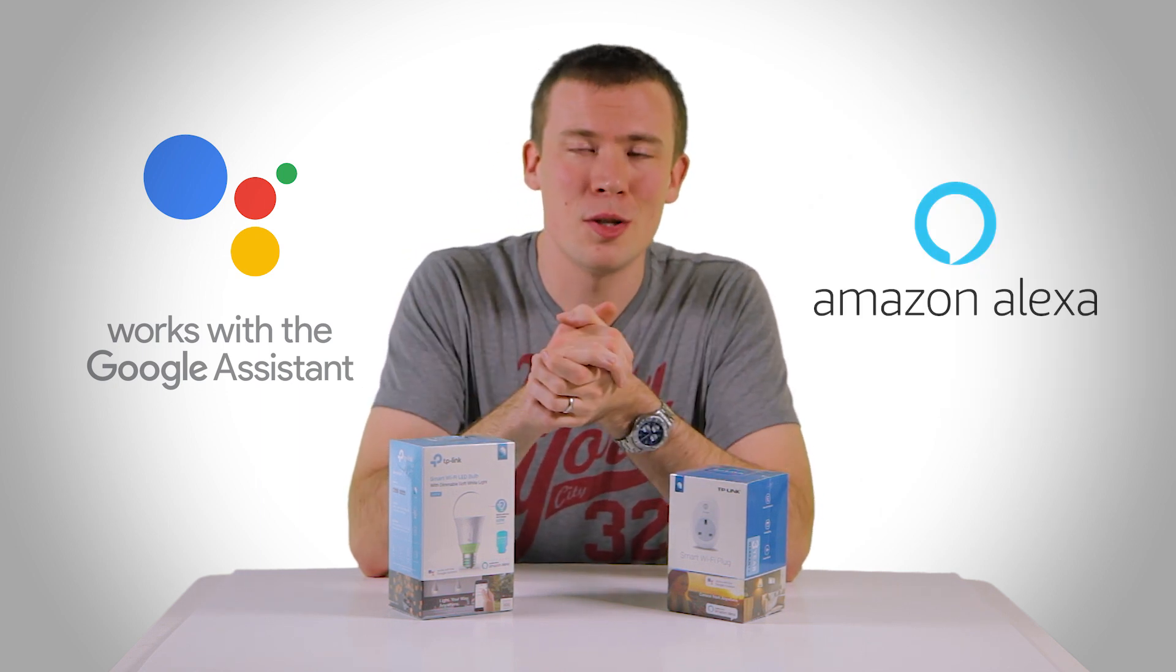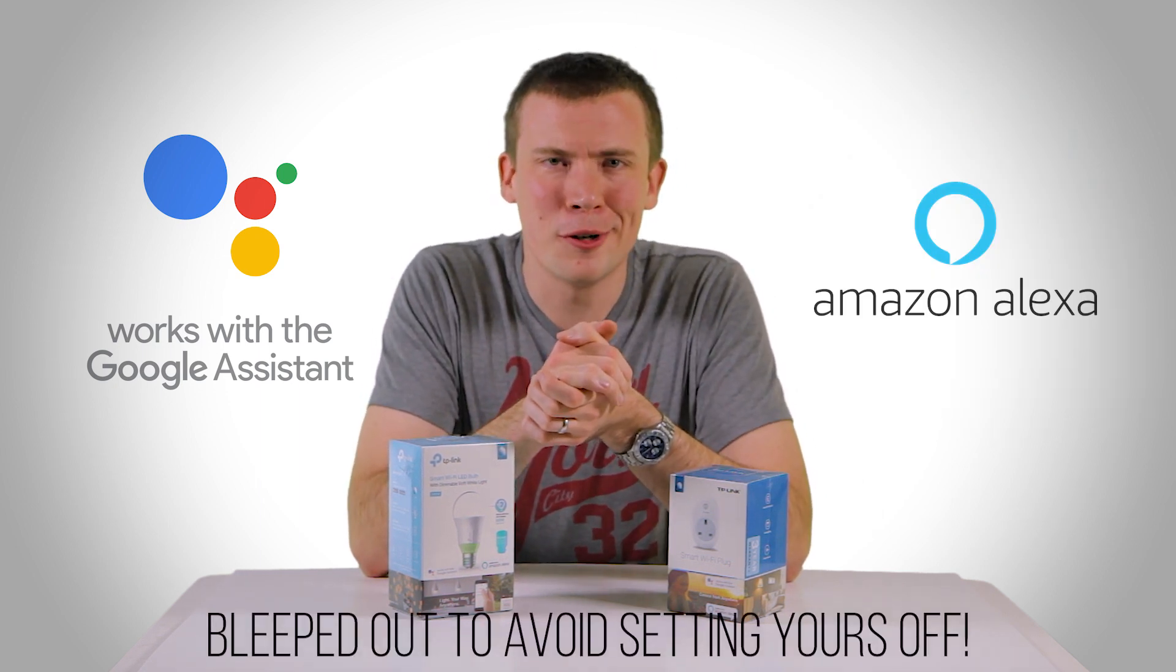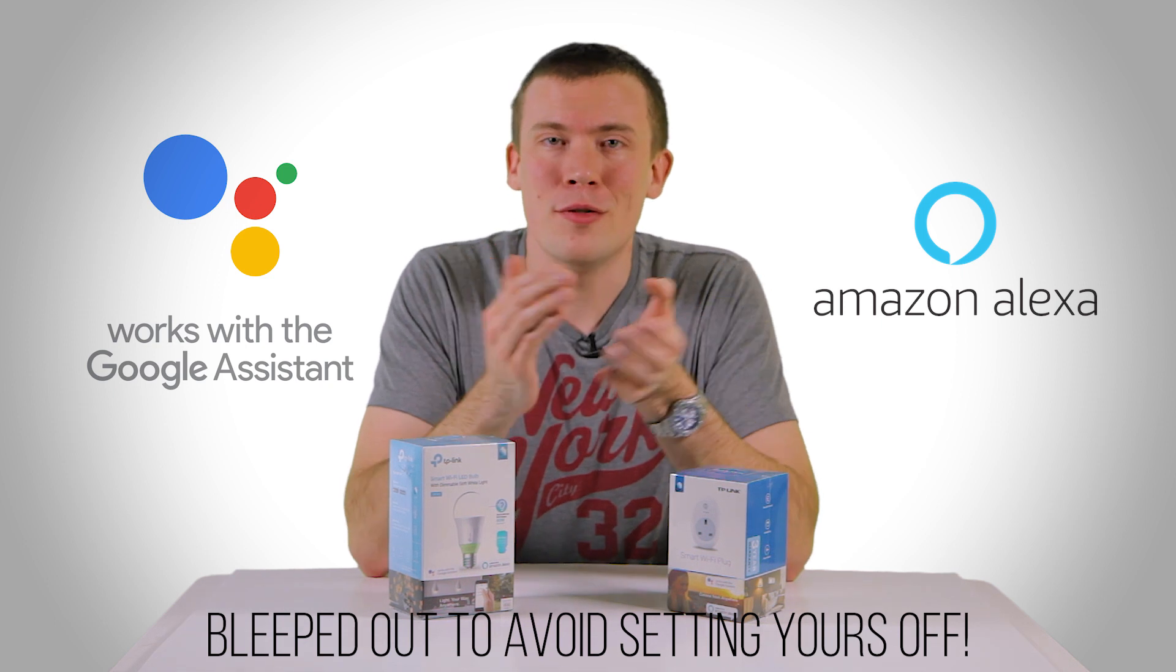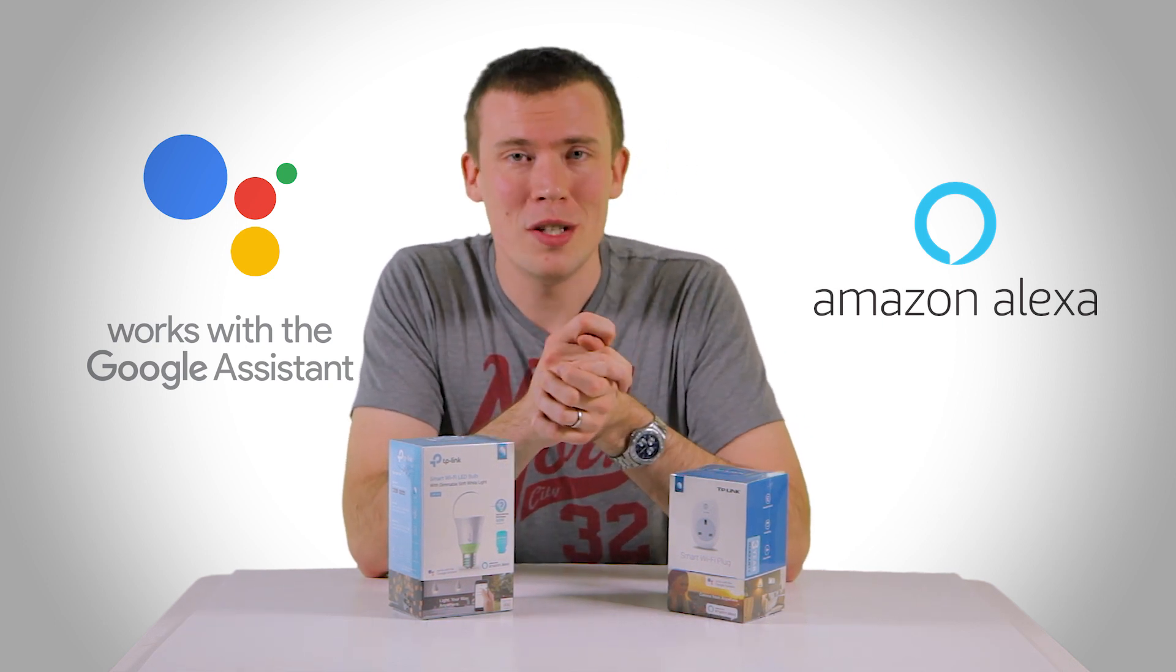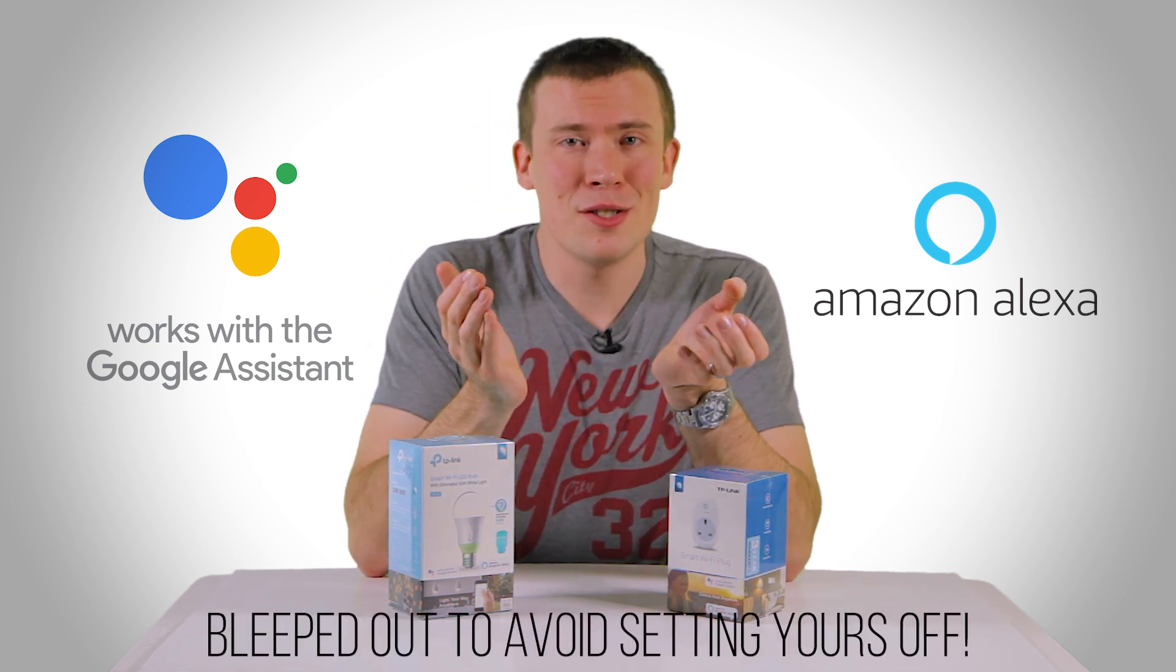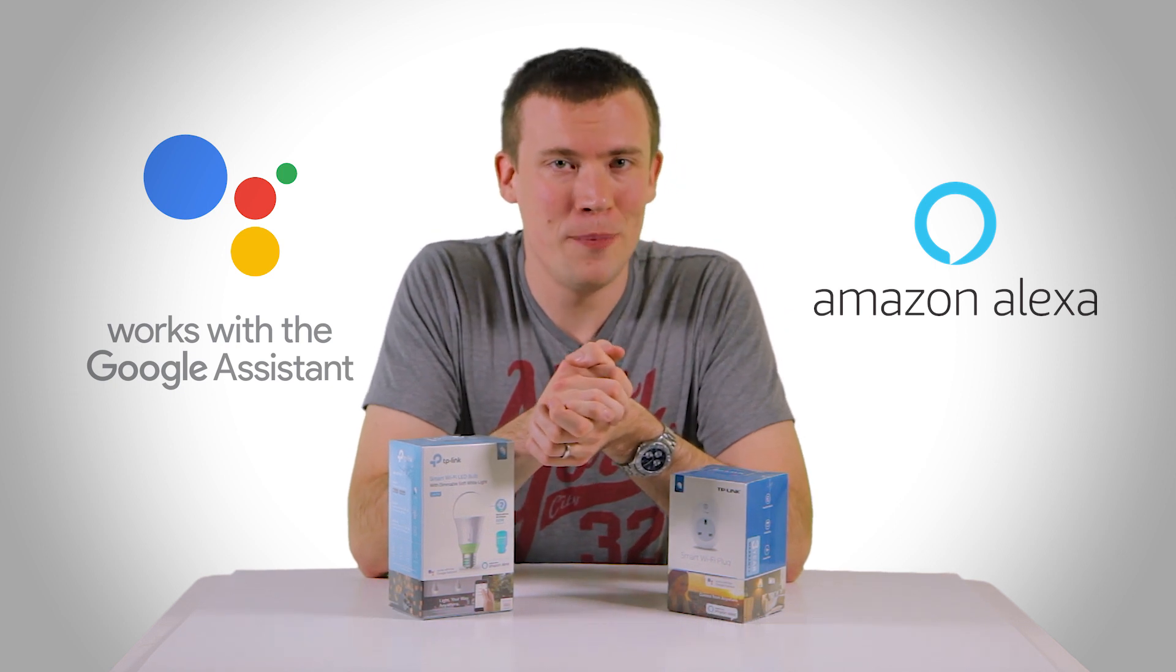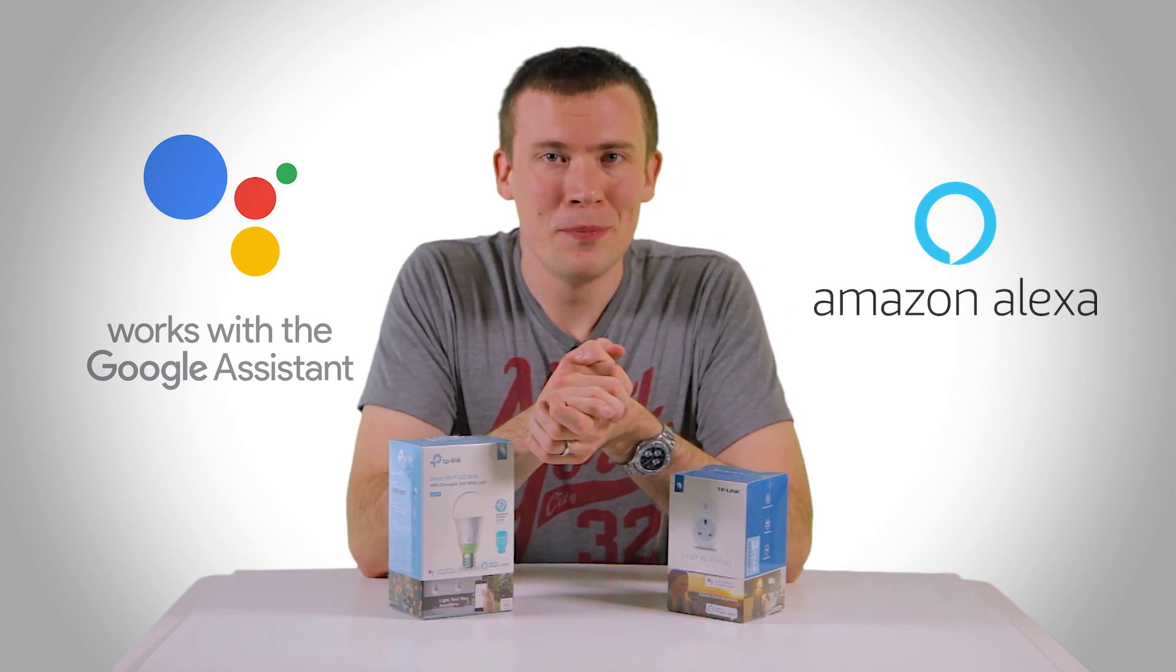So if you've got a Google Home you can say something like okay Google turn the heater on and the heater that you've got plugged into it will turn on or you could say okay turn the lights on and whatever light you've got plugged into it will turn on.